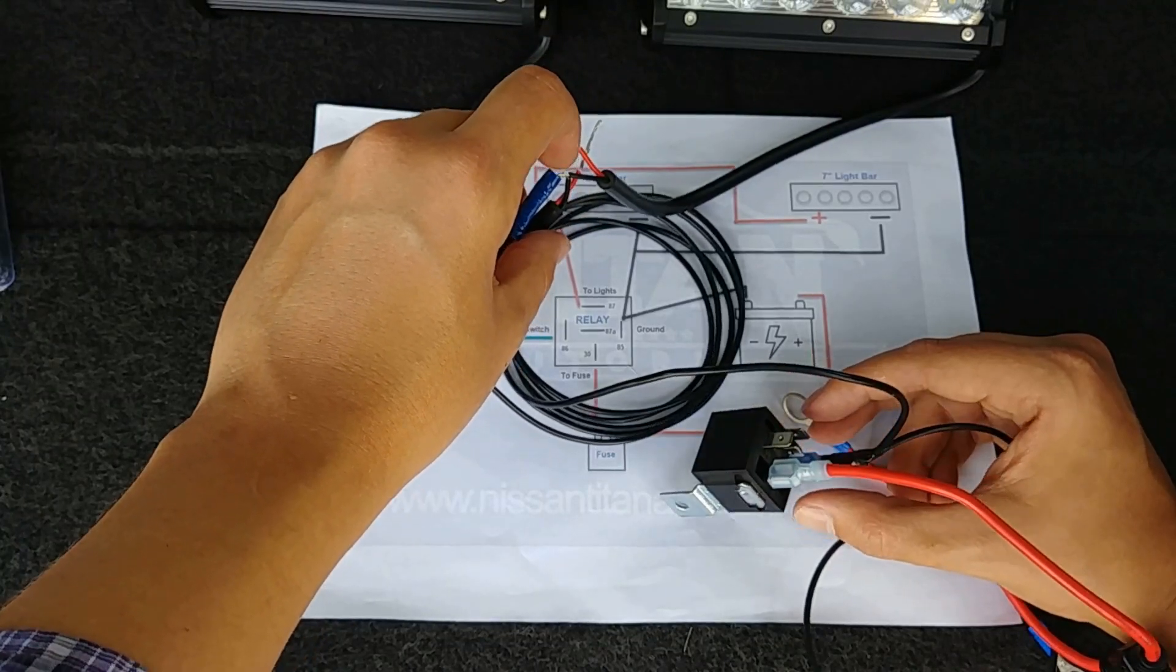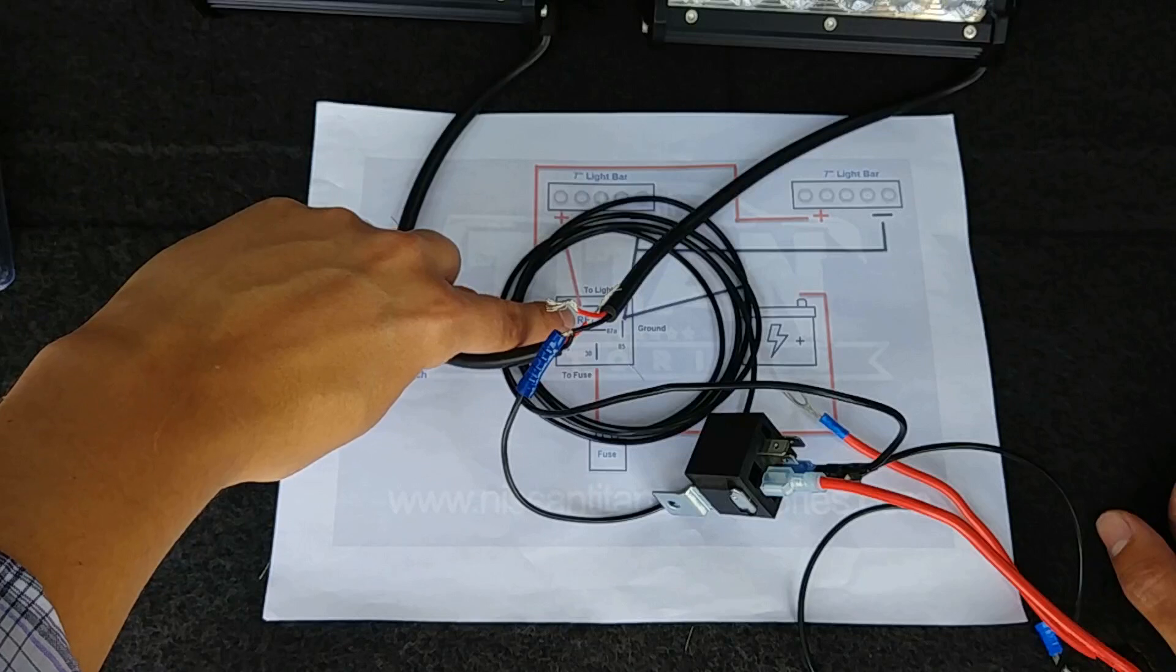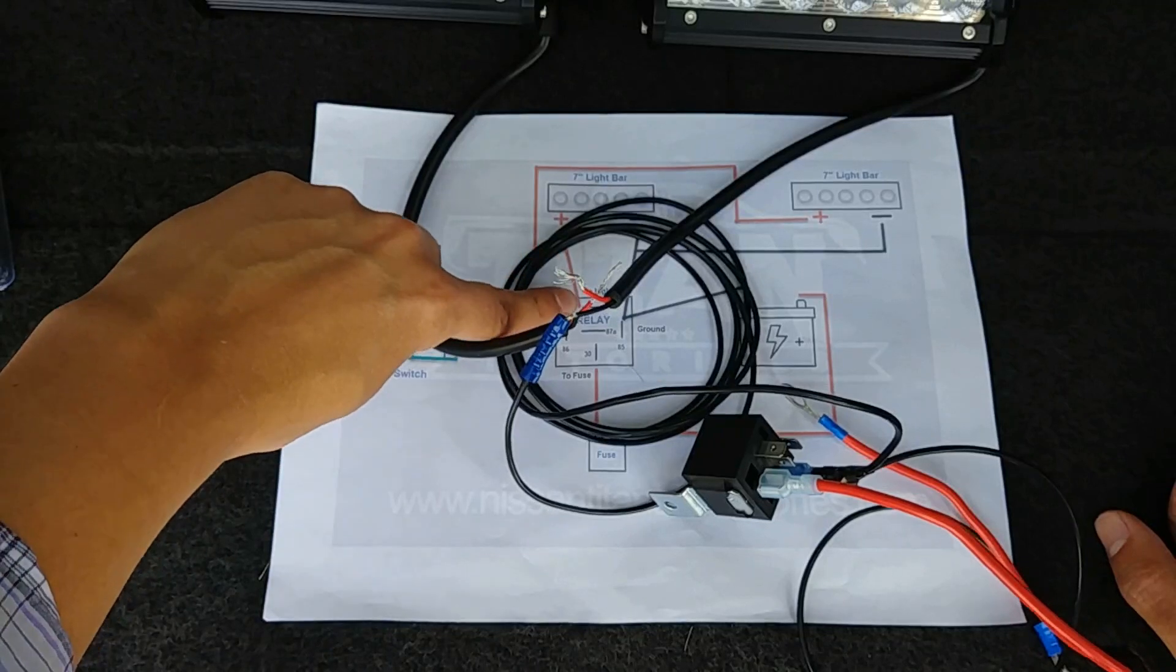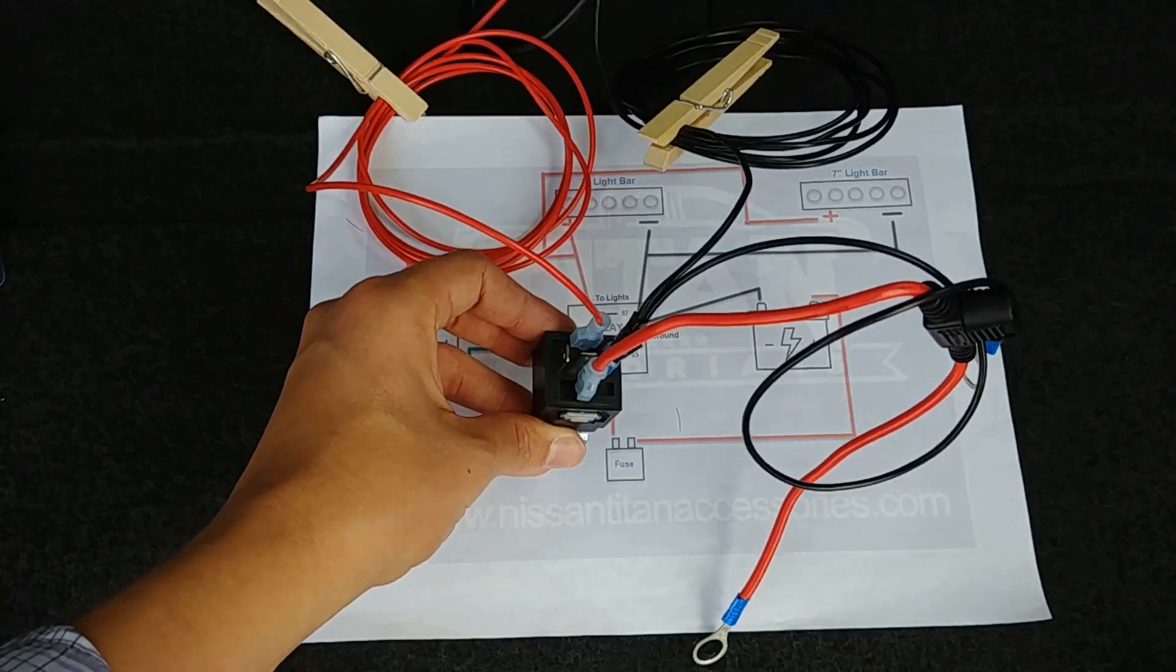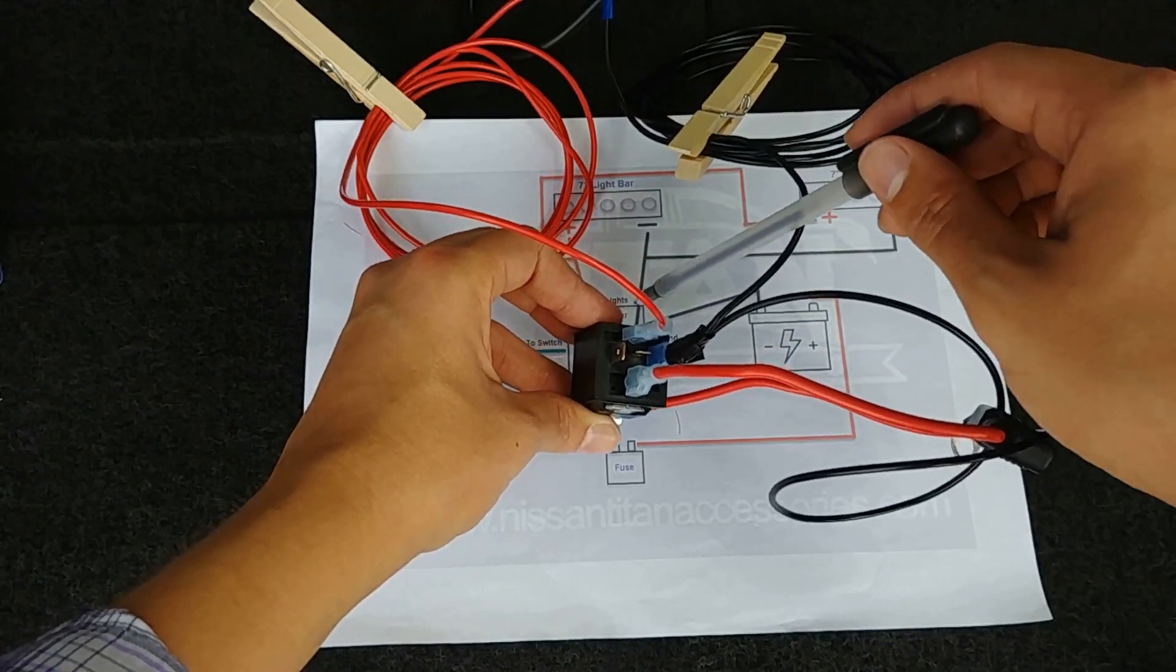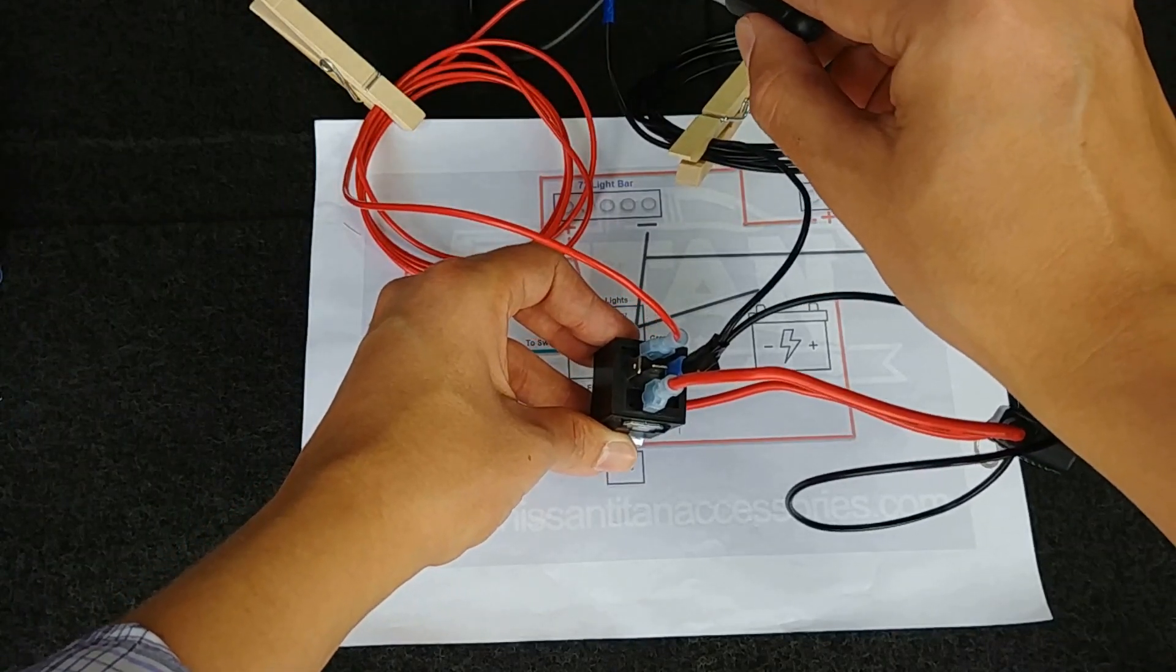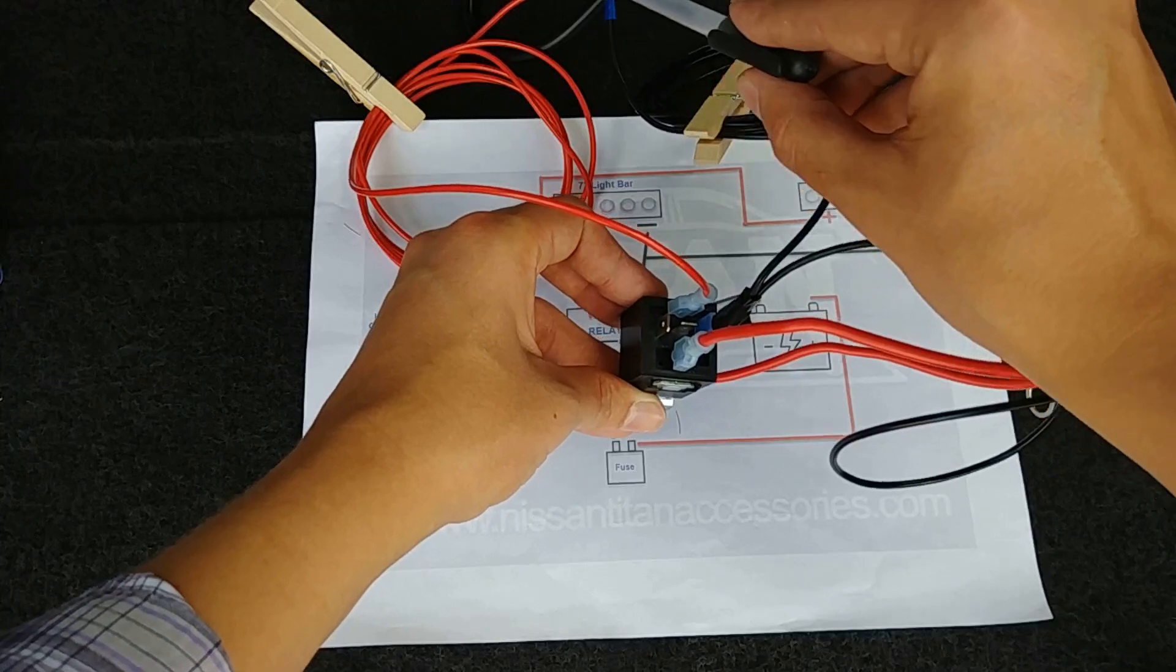We're basically going to repeat that for this top part of the relay. We're going to take our positive wire to the positives of both of the light bars and connect that to pin 87 on the relay. Okay, so we've got that piece done as well. Again, we took our positive wire to this female connector to pin 87 on our relay. That wire runs up and it goes to the positive of your light bar, goes to the positive of each of your light pods.